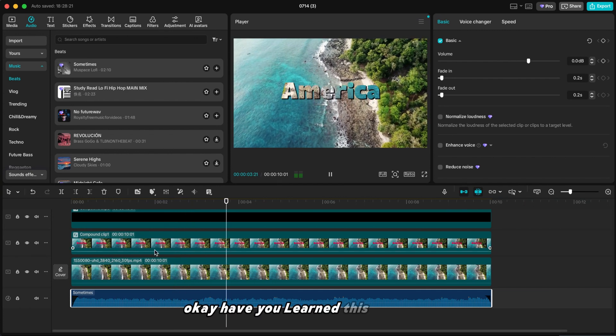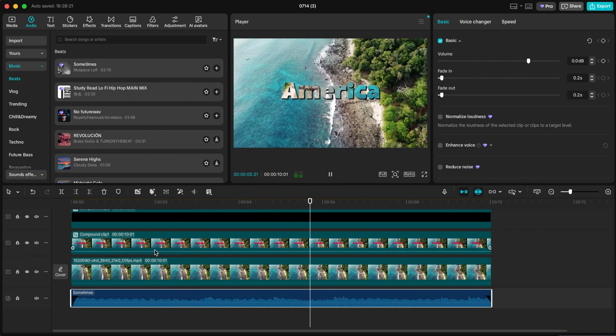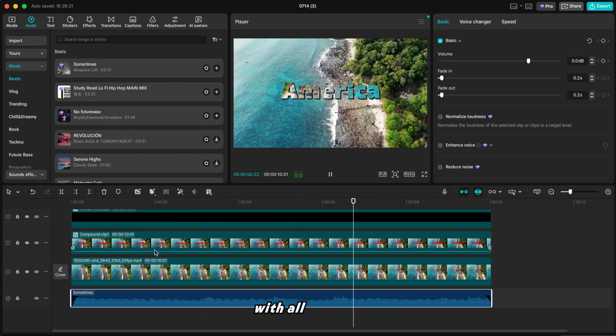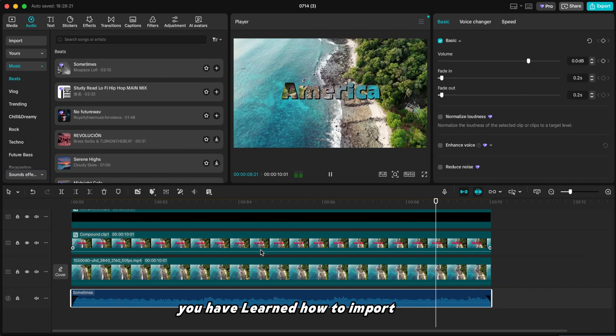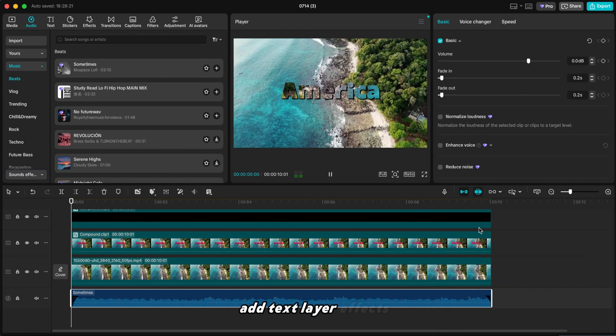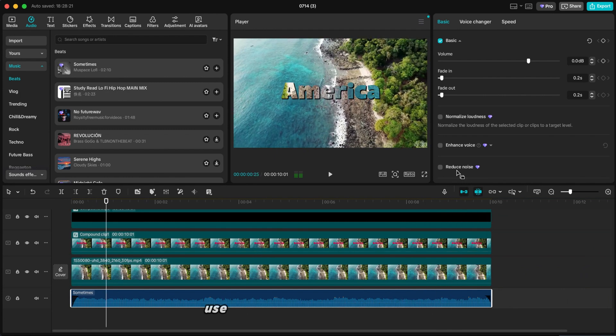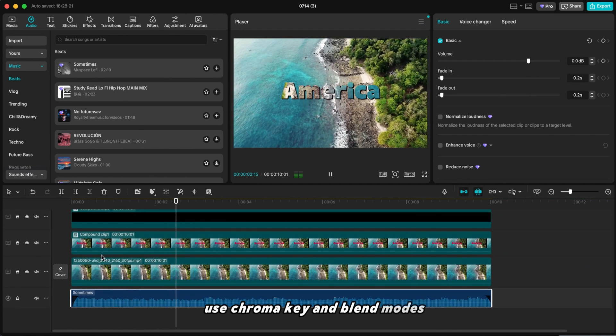Okay. Have you learned this effect now? With all this video, you have learned how to import footage, add text, layer effects, use chroma key, and blend modes.